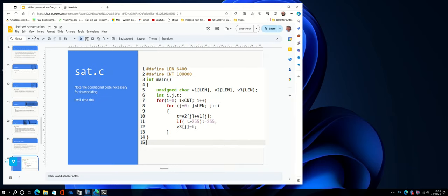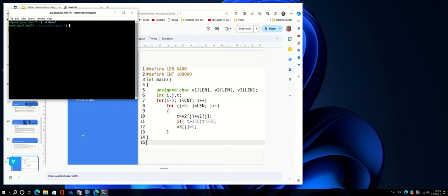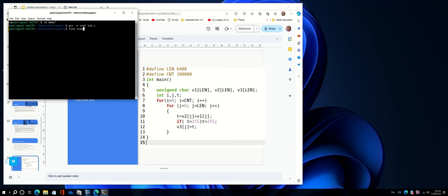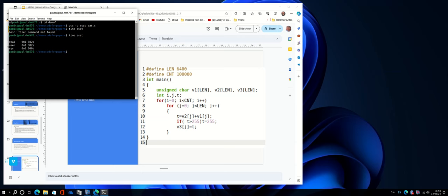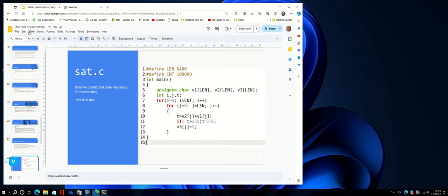Now, let me see if I can demonstrate running this program. Let me see if I can find the mouse. Okay, let's compile SAT. Oh, well, I misspelt it. Never mind. I will time it. So that took just over a second. Remember the timing. I'm going to go back to the video slides now.